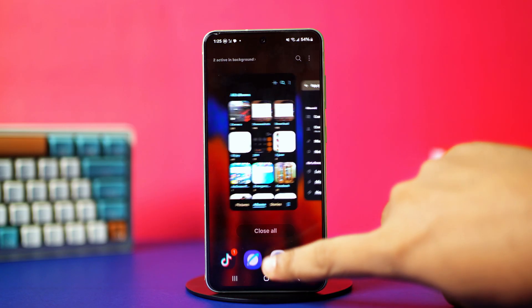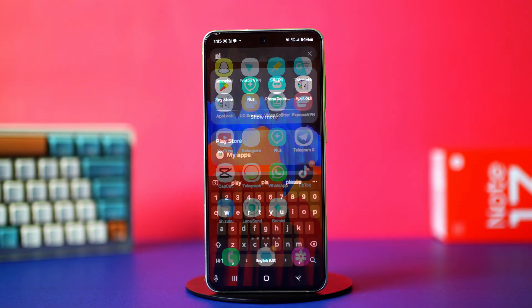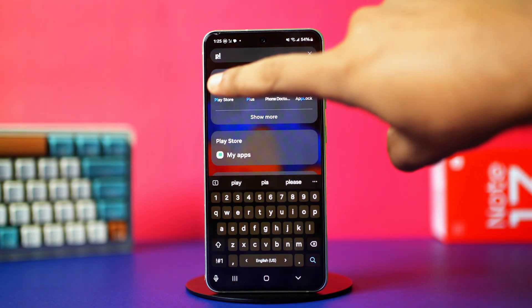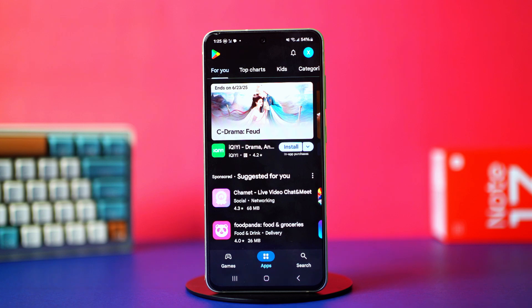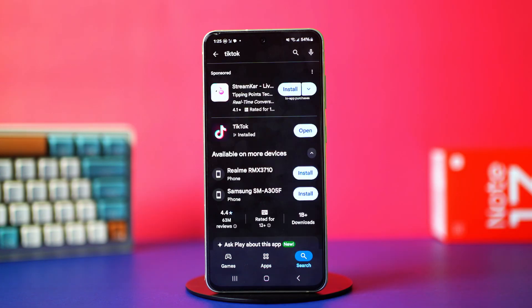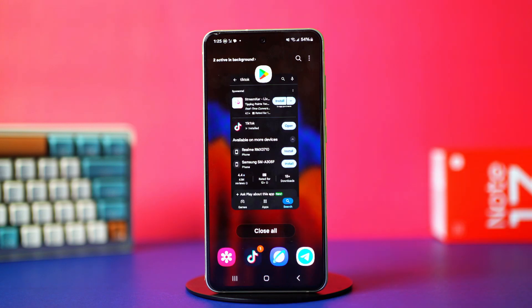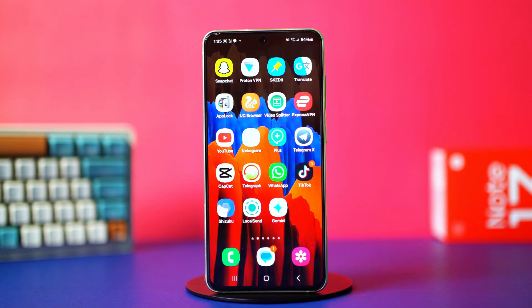If you have an outdated app, it can cause problems like this. Go to the Play Store, search for TikTok, and if you see any updates available, simply update TikTok to the latest version. But if the update didn't fix it or you're still facing the problem after updating, try the last solution.